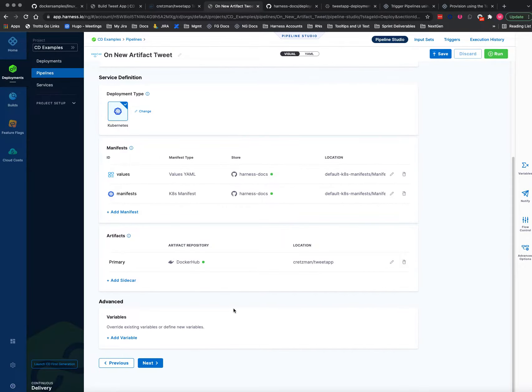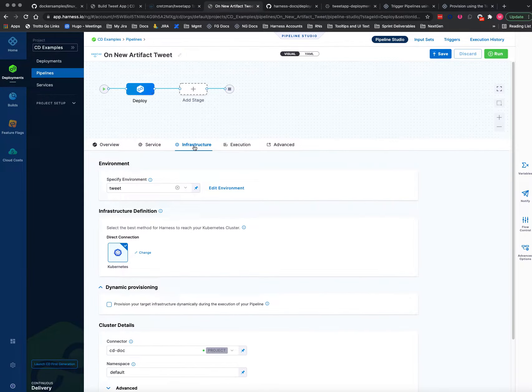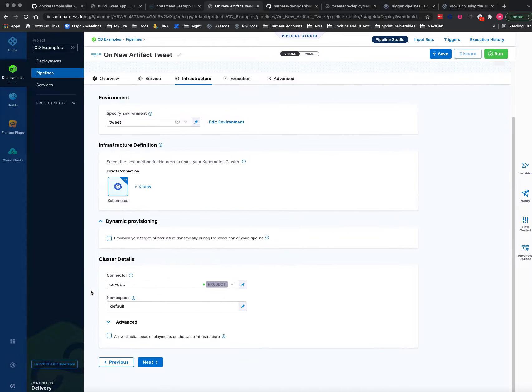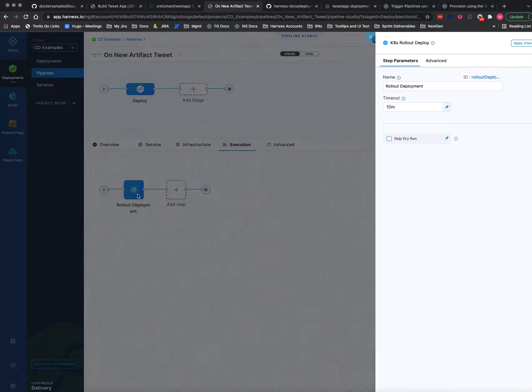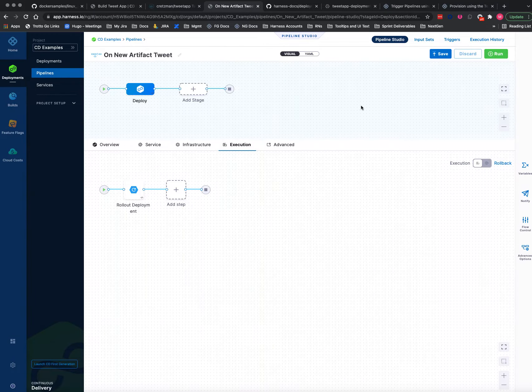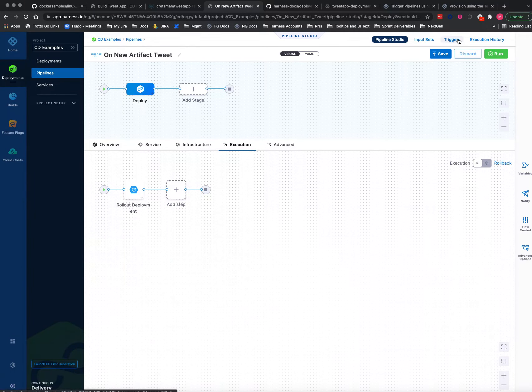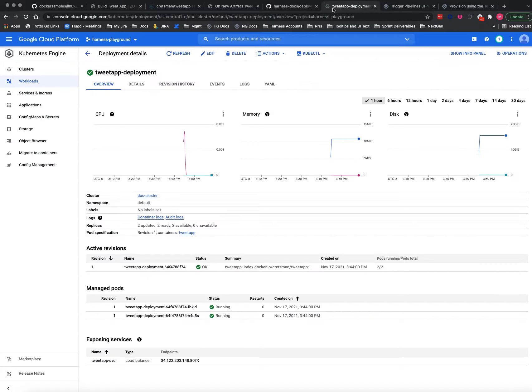So the infrastructure is just a Kubernetes cluster and the default namespace, and the execution step is just a rollout. Okay, so I've already done it once, and if I look over here in my cluster, you can see one right here.